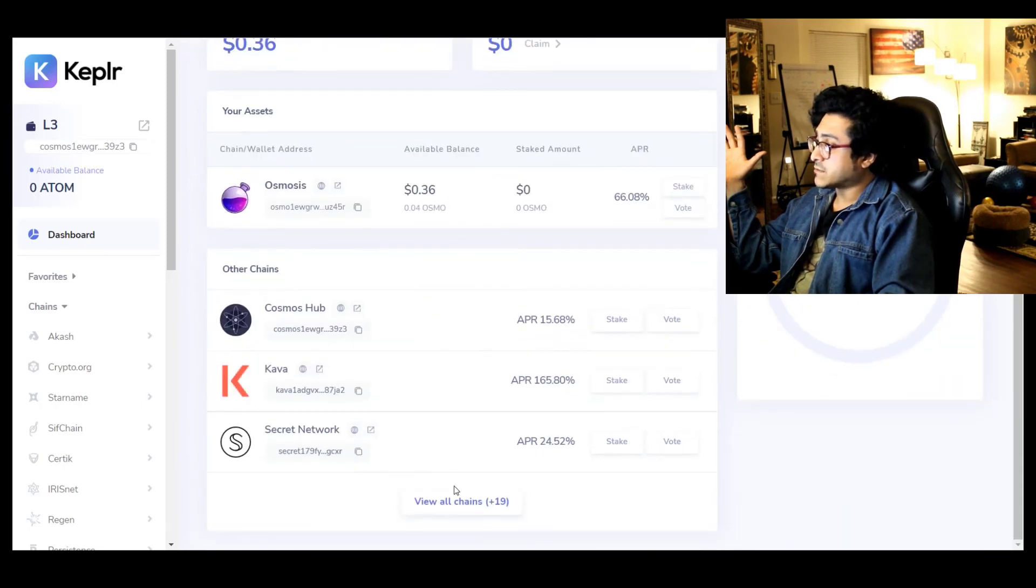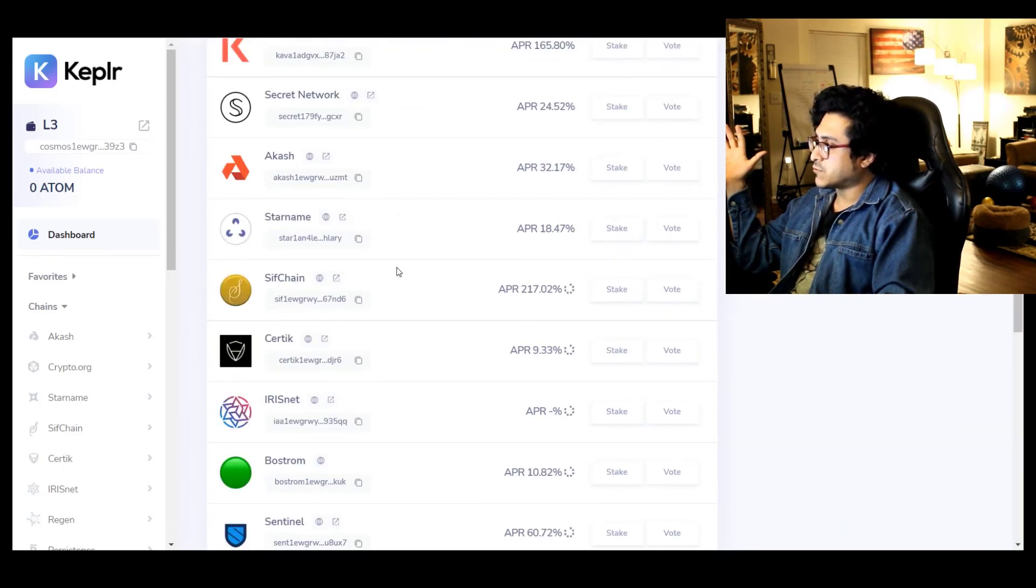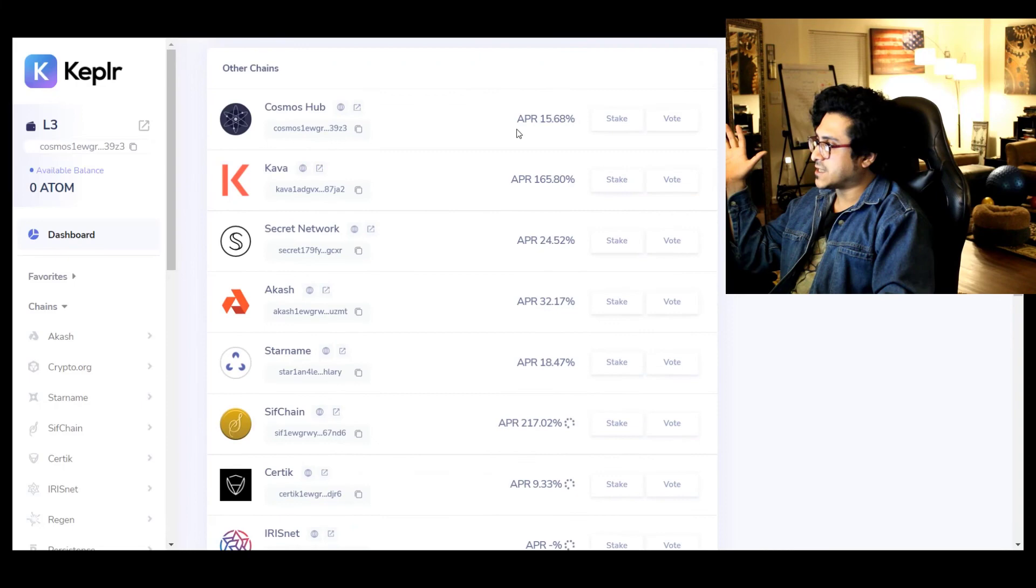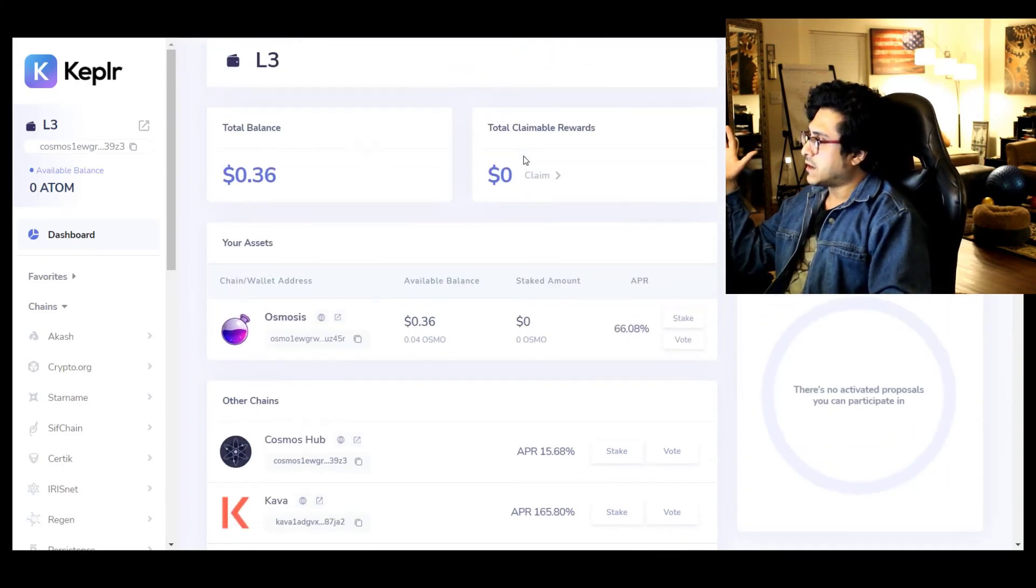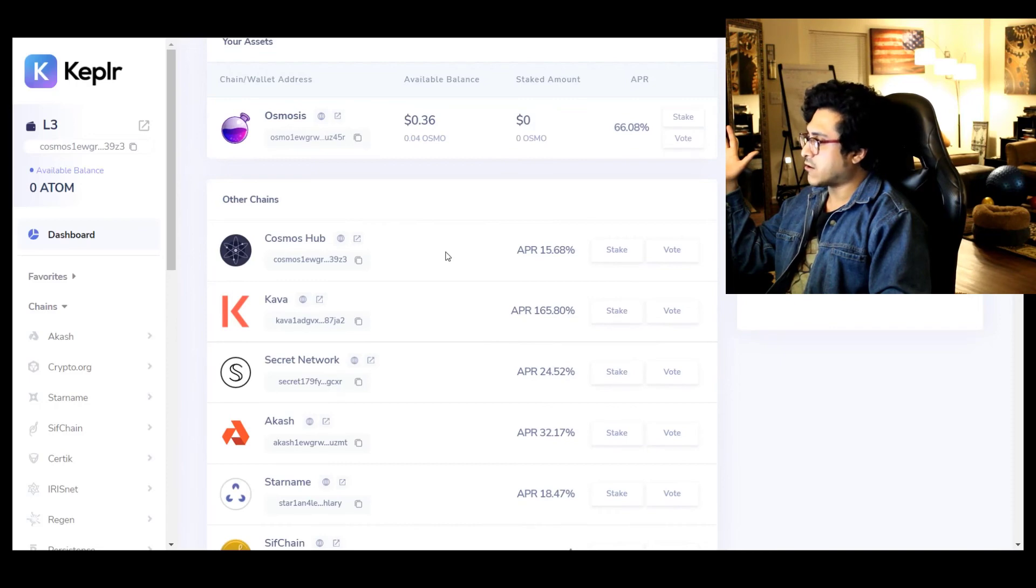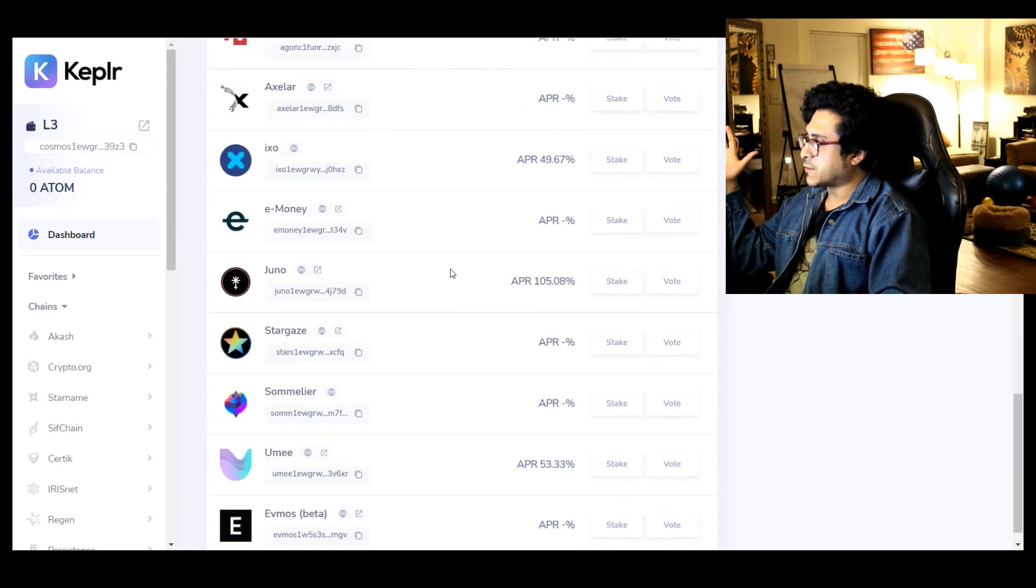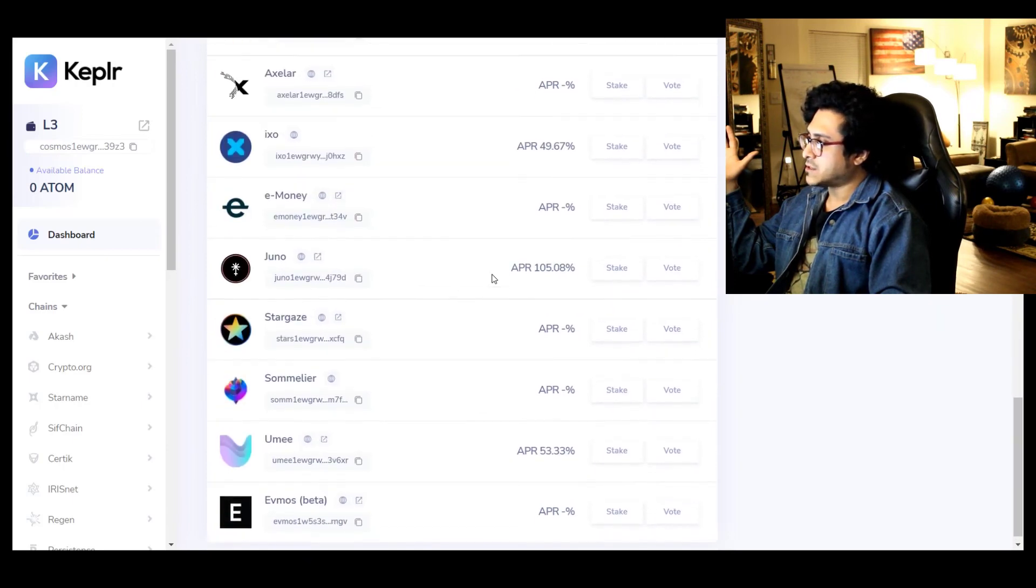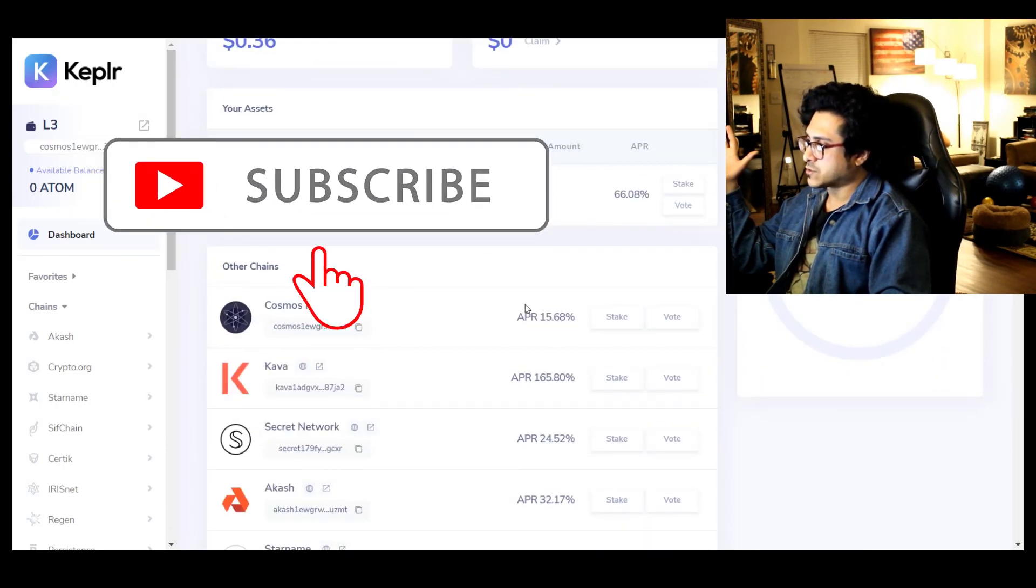This is pretty cool. You see all the chains in one spot, you can see the APR. Although the APR is not accurate, there's another website which I will probably try to link today or in other videos. There's another website which will give you accurate APR, but this is pretty close.